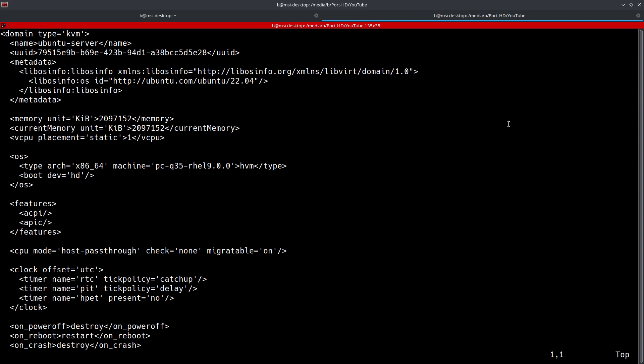So this is the first section. The overarching element of this file is going to be the domain. In this particular case, the type of hypervisor that I'm using is KVM. You will also see this element closed at the very end of the file. This first section is also going to give you information such as the name of the VM, the UUID to identify it, as well as metadata that includes information about the OS type.